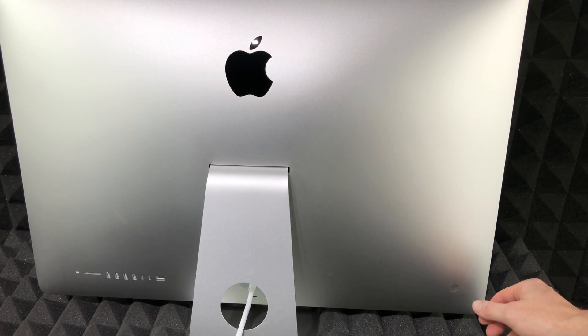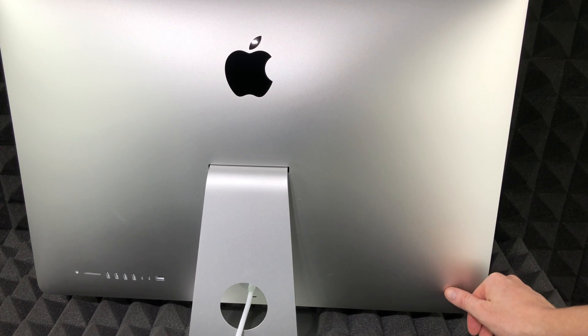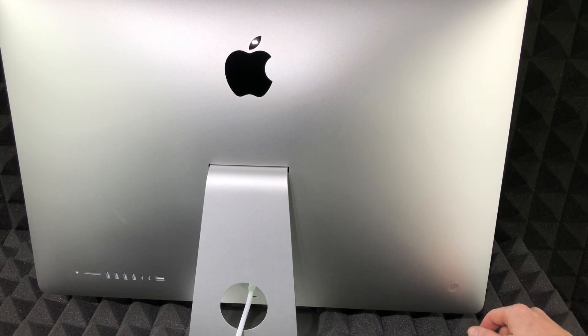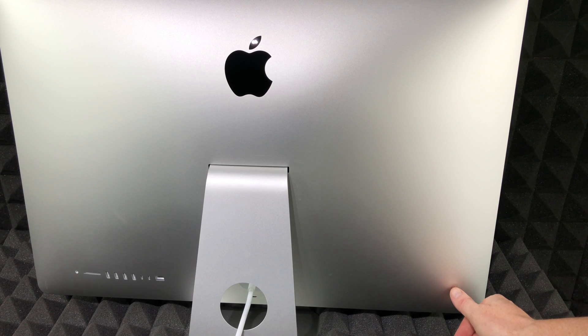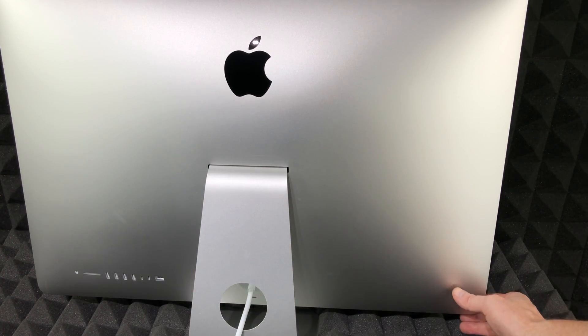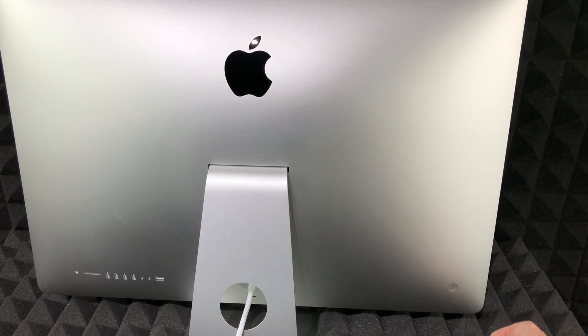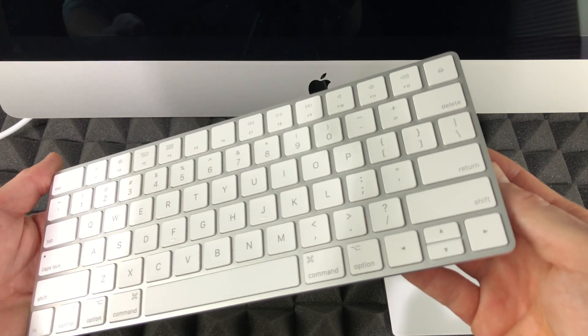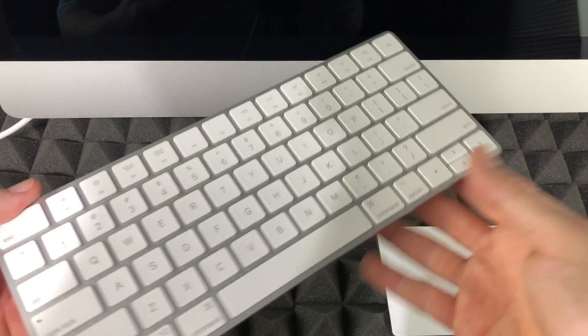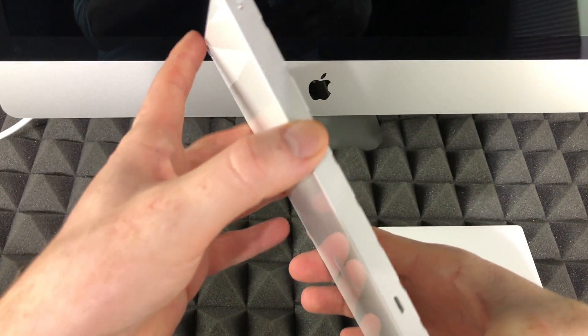In order to turn on your Mac, on the back side you will see a button on this side. The other side has all those connections, so right here you're just going to press and it's going to turn on.